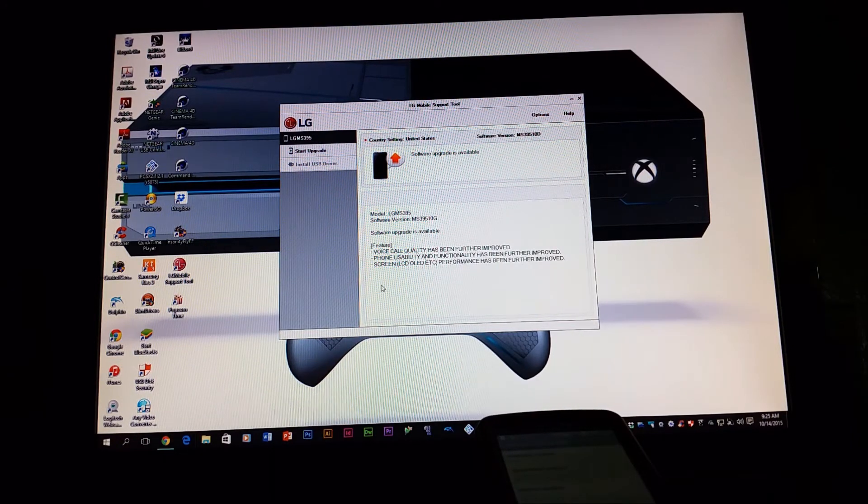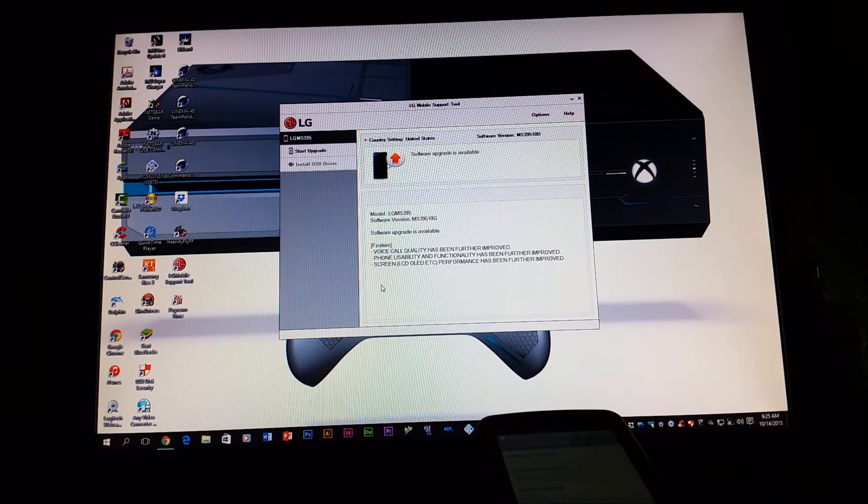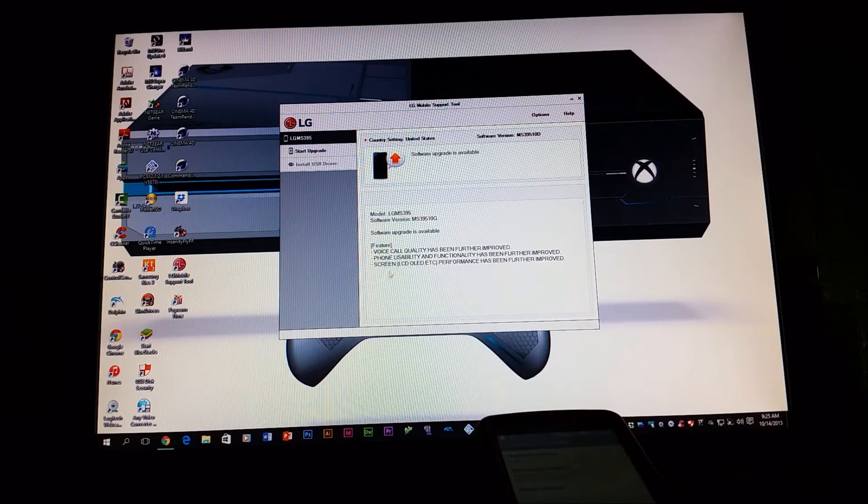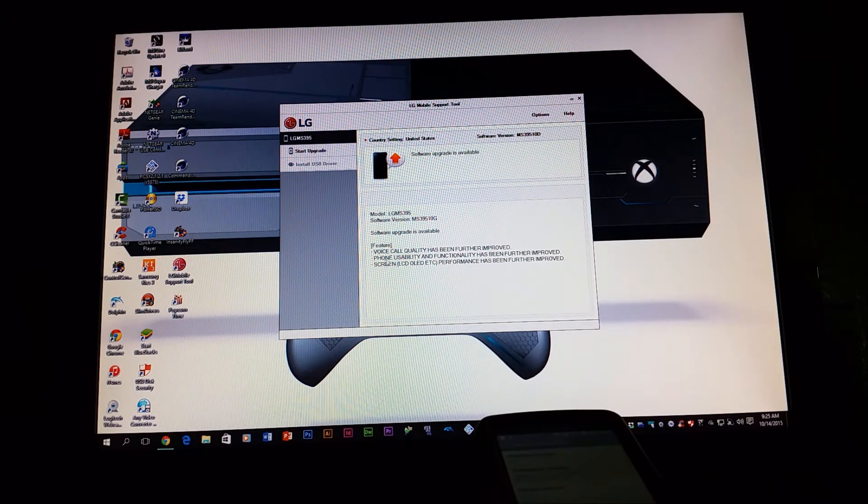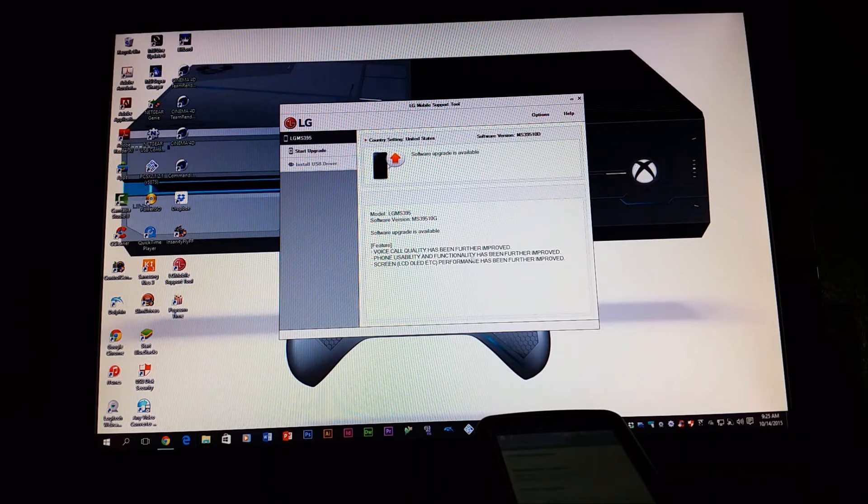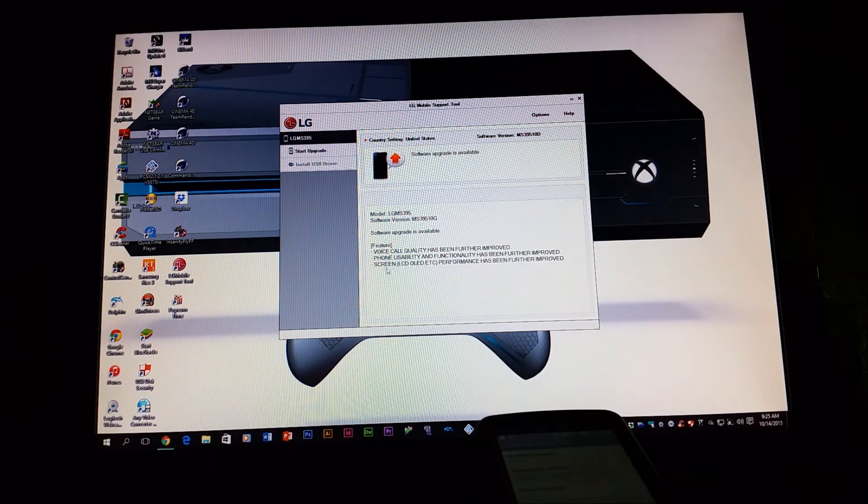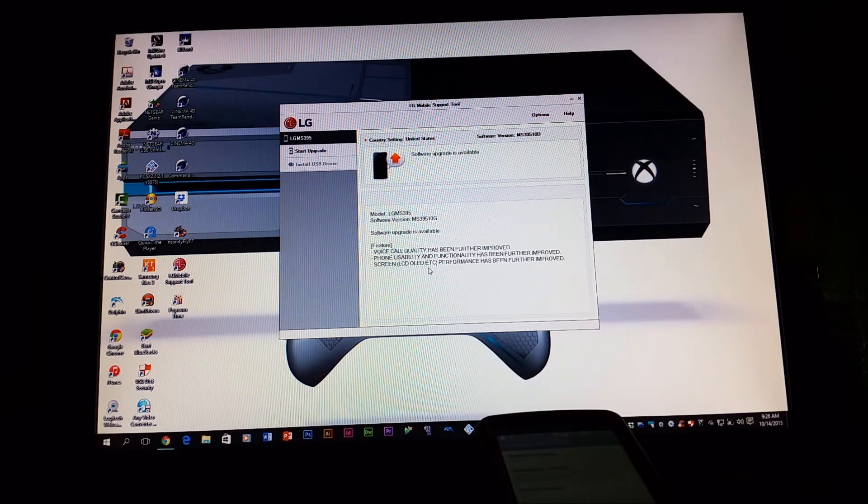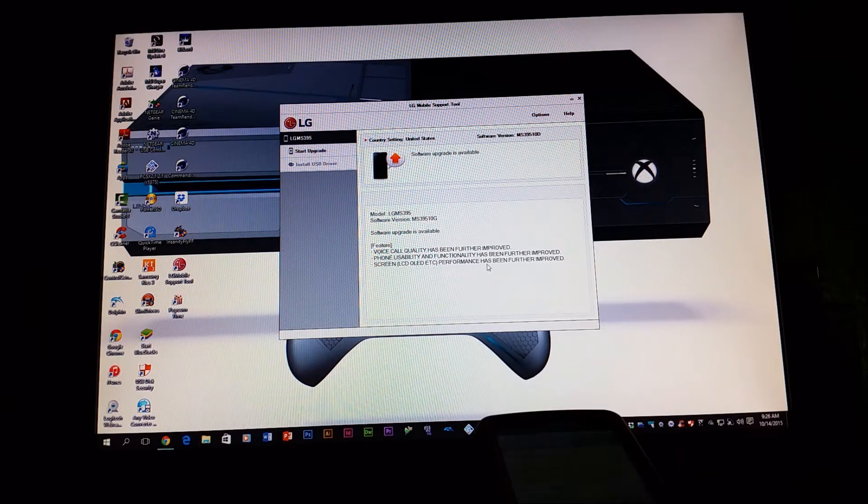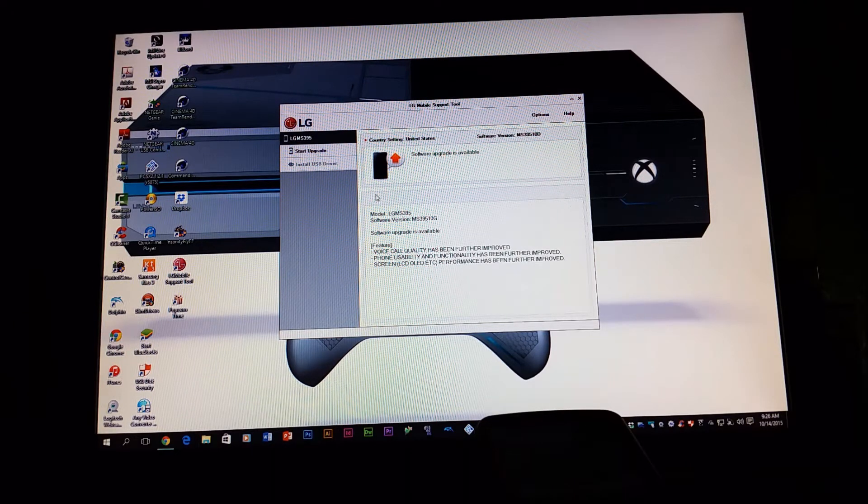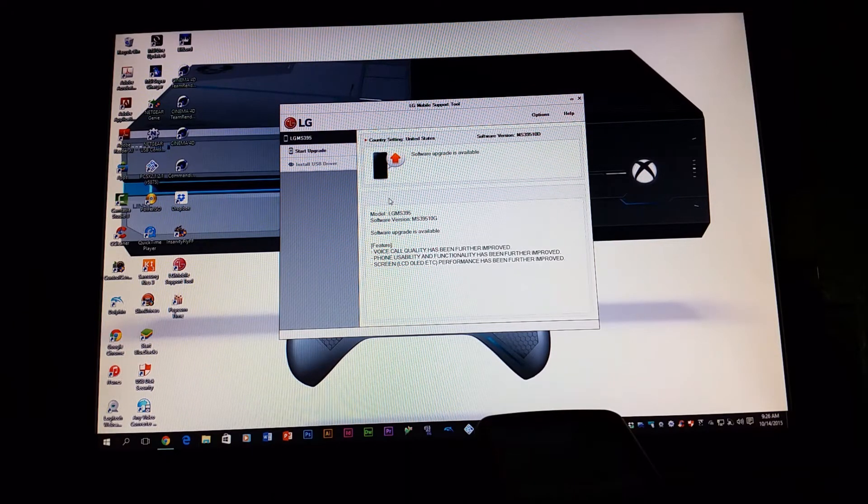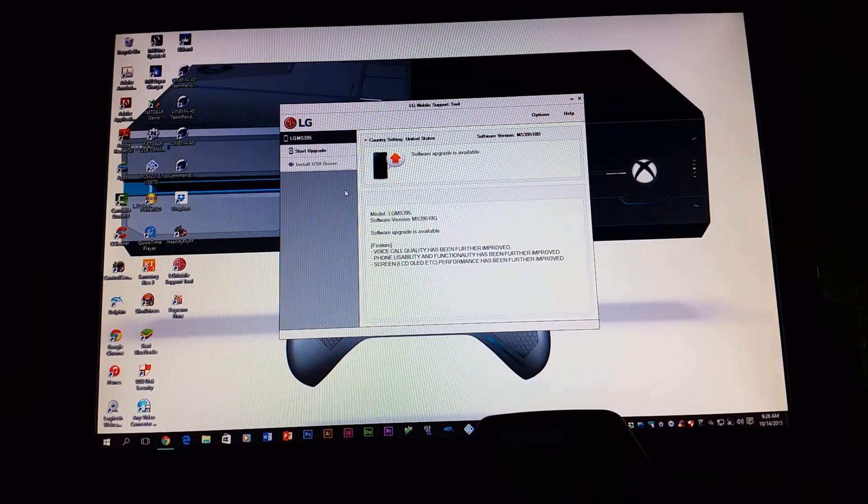This software update is going to be improving voice codec quality has been further improved, phone usability and functionality has been further improved, and screen LCD/OLED performance has been further improved. So in order to install this update, you're going to click where it says start upgrade.